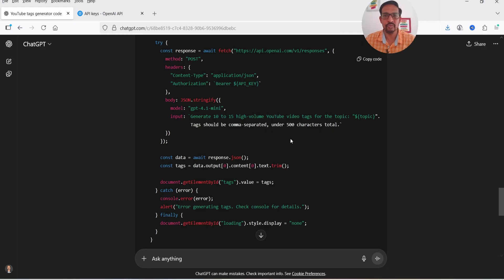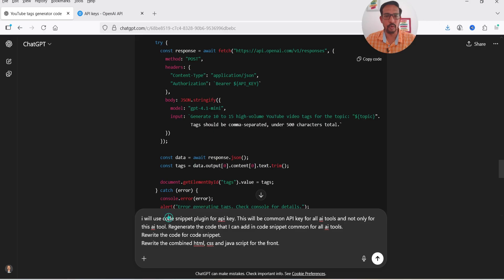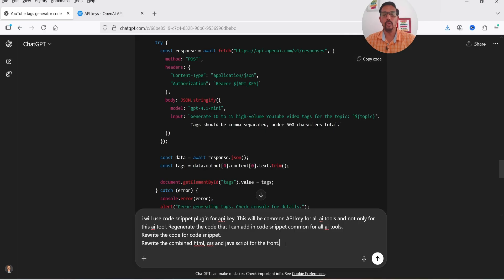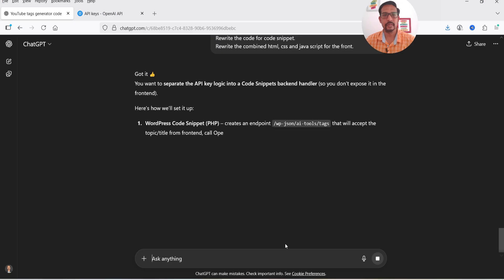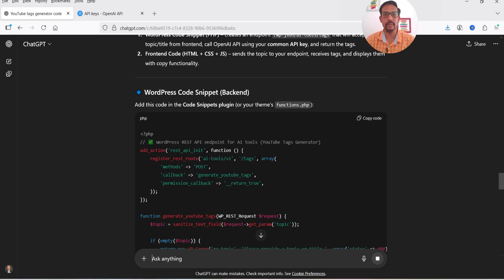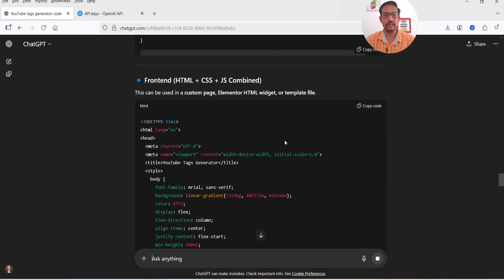I'm going to use a Code Snippet plugin on the WordPress website. In the plugin we are going to add the API key, which will remain the same for all AI tools. I'll add a new prompt in ChatGPT: 'I will use the Code Snippet plugin for the API key — this will be a common API key for all AI tools, not only this single tool. Regenerate the code for Code Snippet and rewrite the combined HTML, CSS, and JavaScript for the front end.' So we will get two codes — one for Code Snippet (back end) and one for the front end.